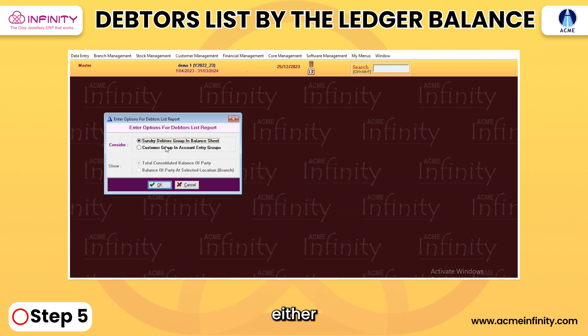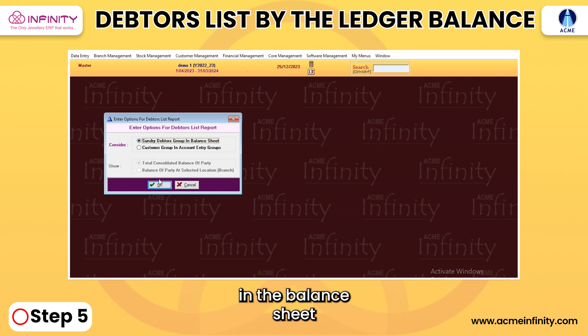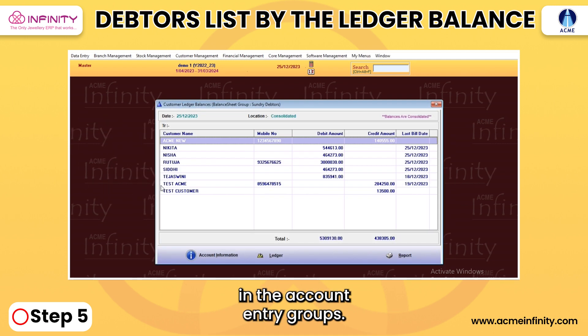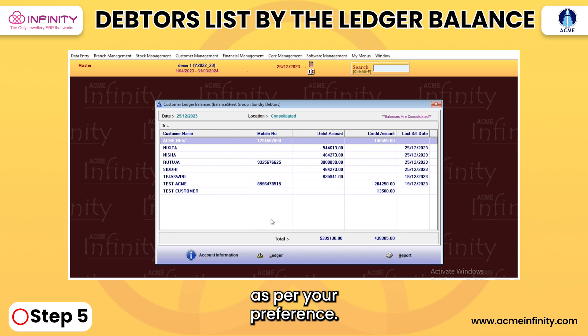5. Select either the Sundry Debtors Group in the Balance Sheet or the Customer Group in the Account Entry Groups as per your preference.